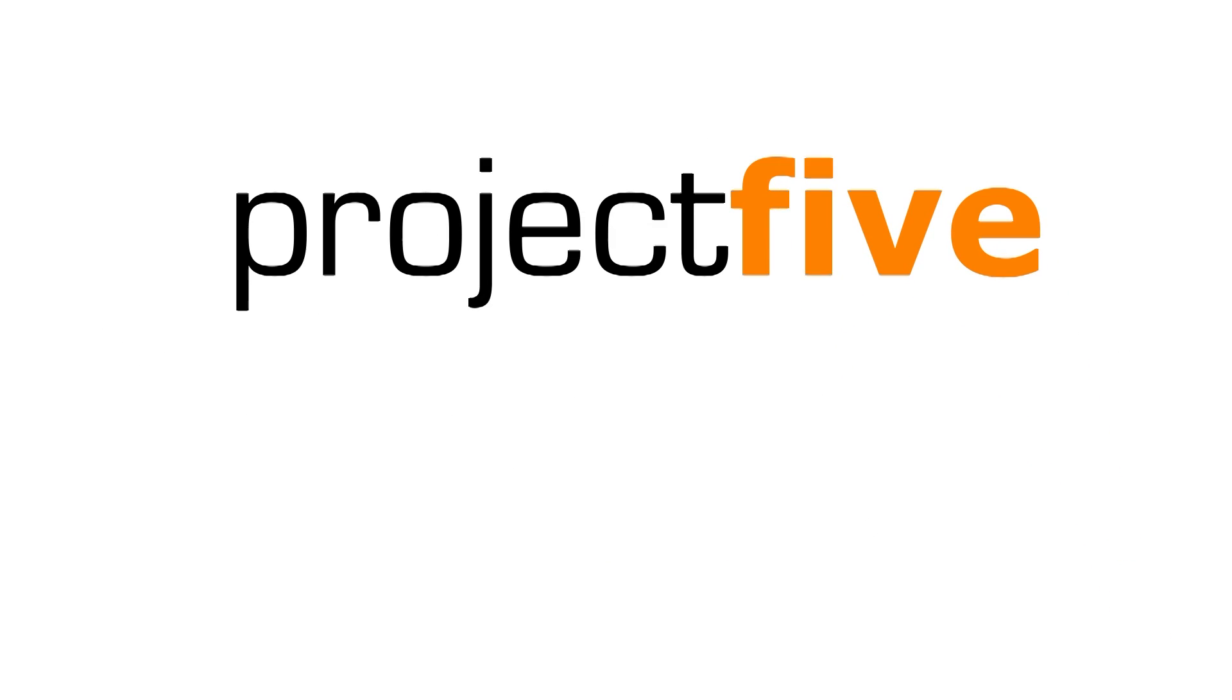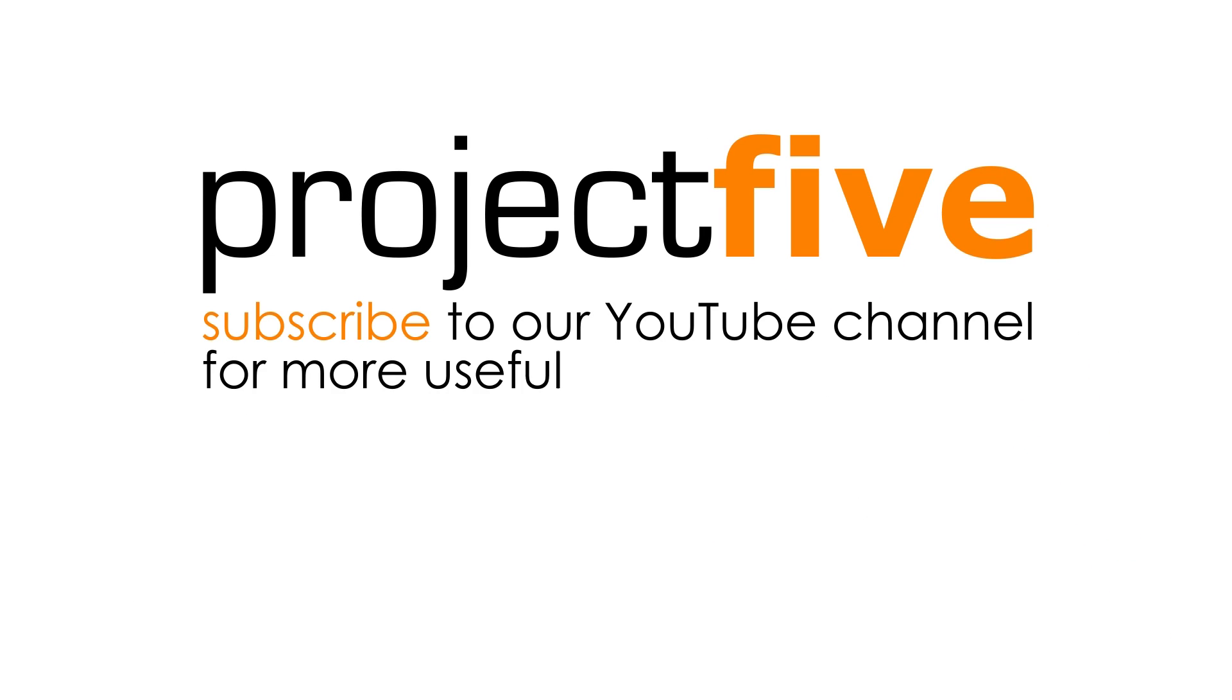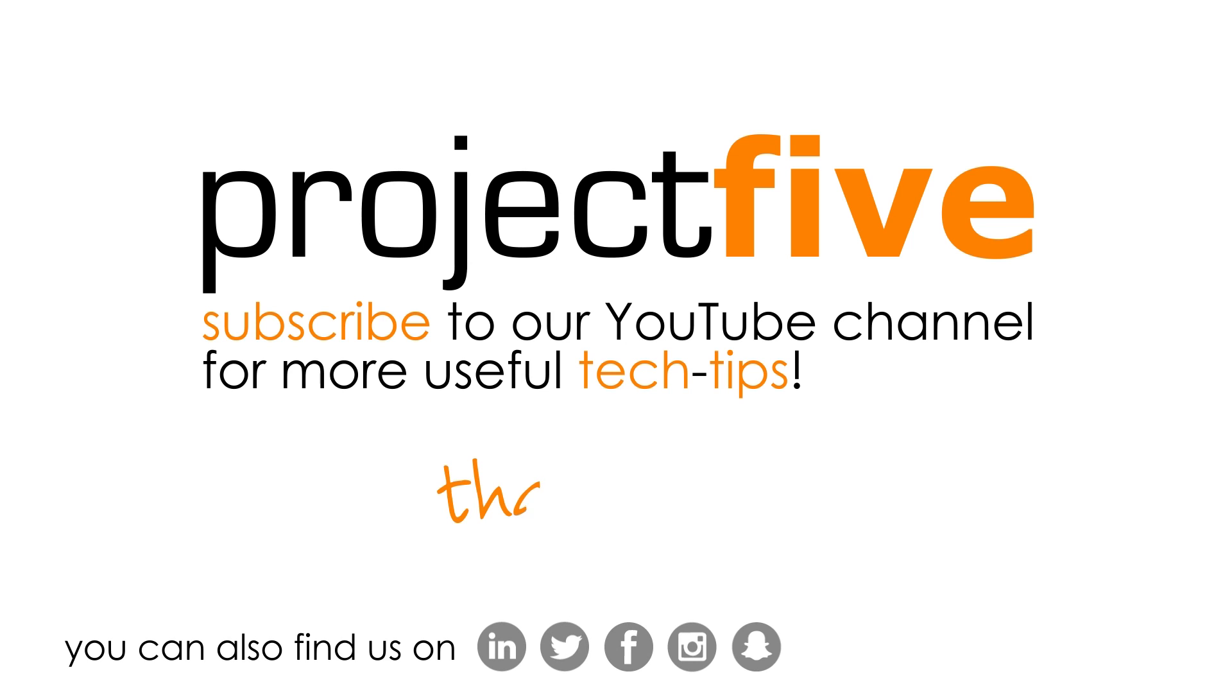We hope you found this useful. For more tutorials, subscribe to our YouTube channel.